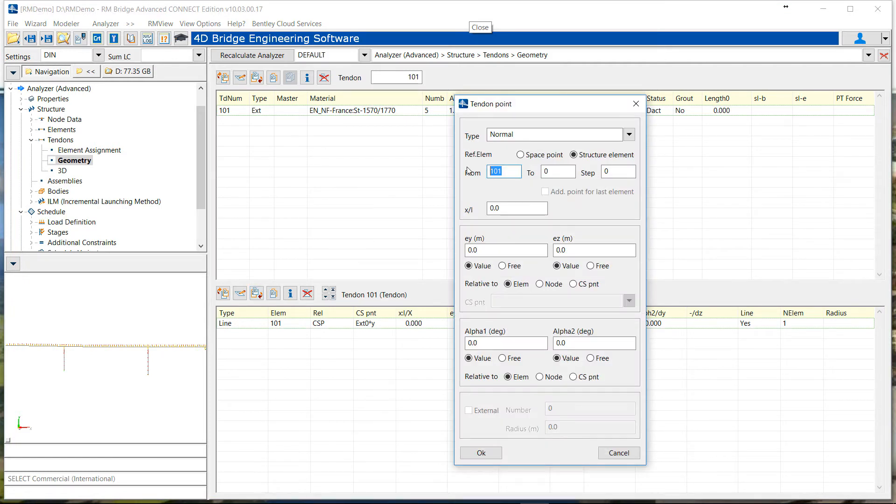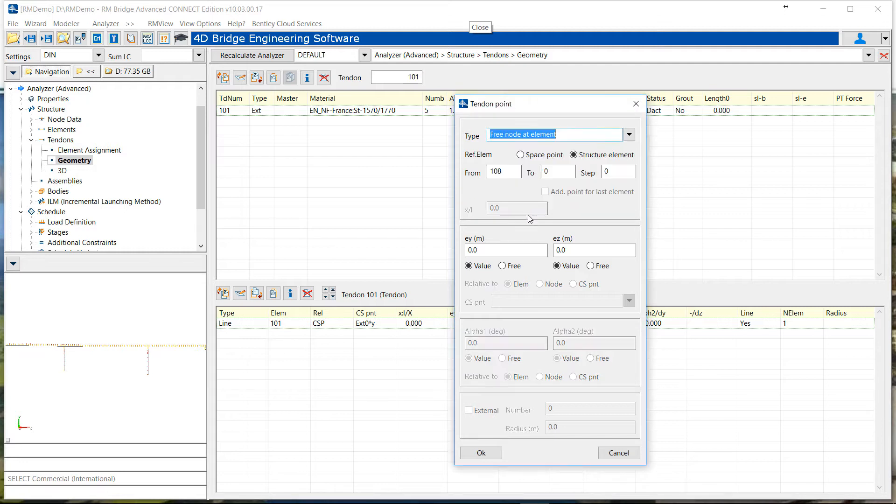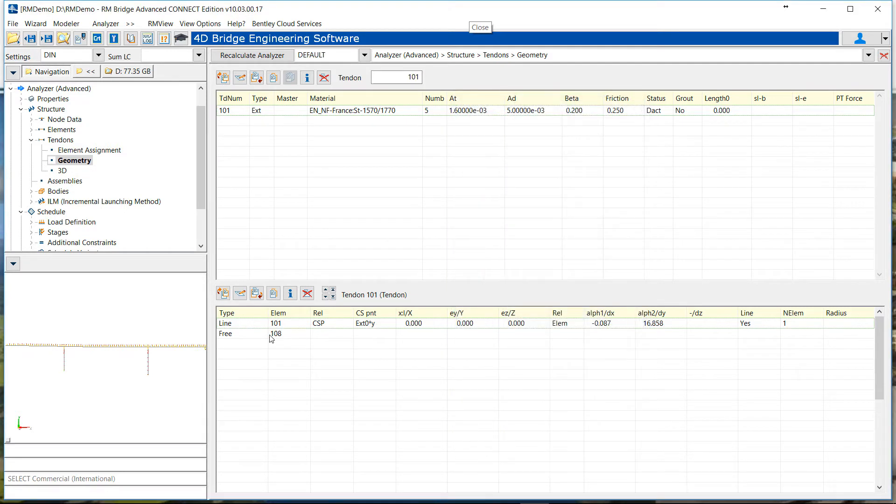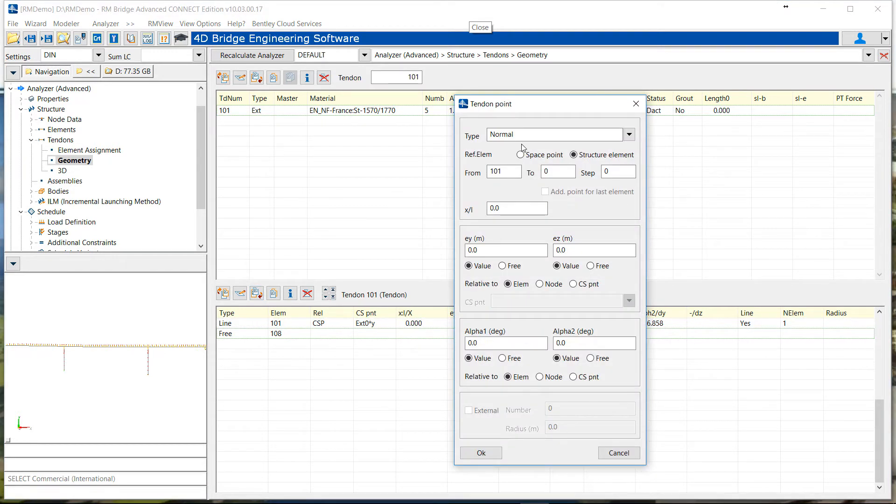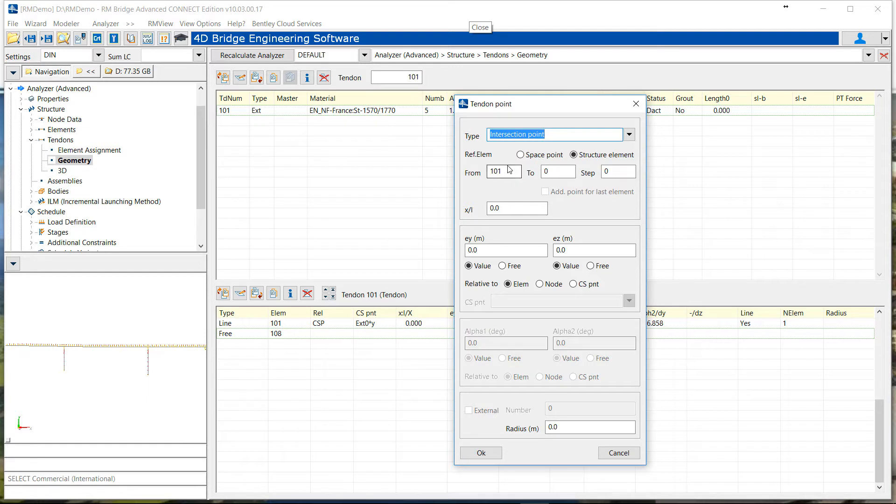Then we will define the first deviator, which is at element 108. On deviator, it always starts with a free point. This free point is the limit between cable and internal tendon, and free because RM will put it where it wants.